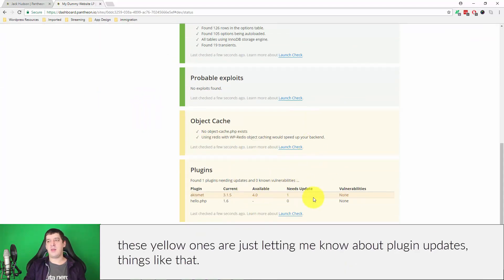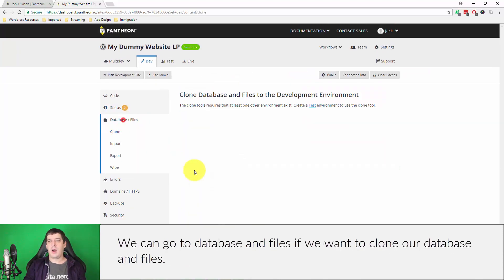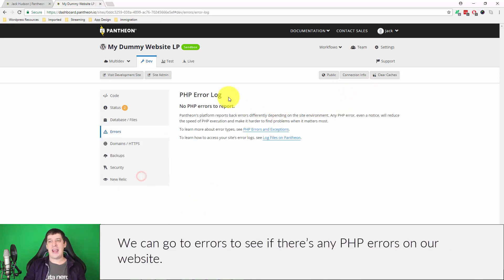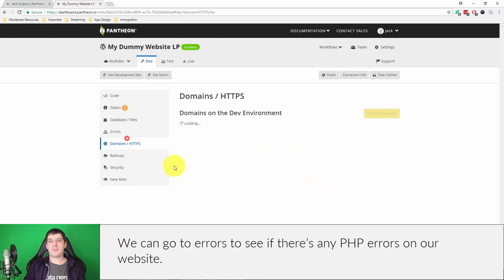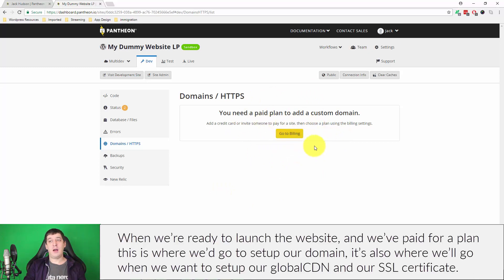We can go to database and files if we want to clone our database and files. We can go to errors to see if there's any PHP errors on our website. When we're ready to launch the website and we've paid for a plan, this is where we would go in to set up our domain. It's also where we go to set up our global CDN and our SSL certificate, so remember that for later, but I'll walk you through that.